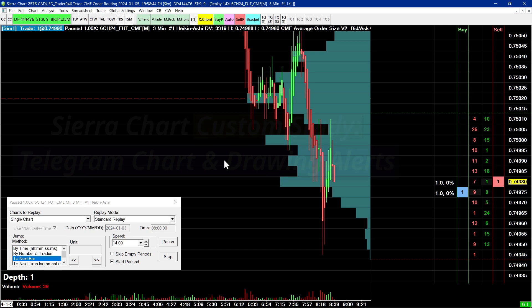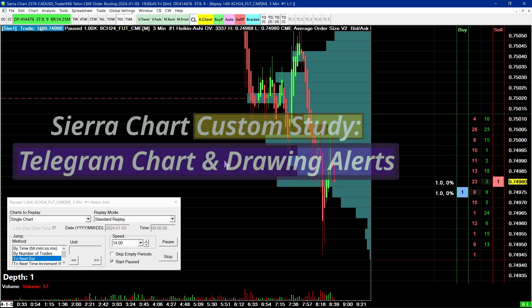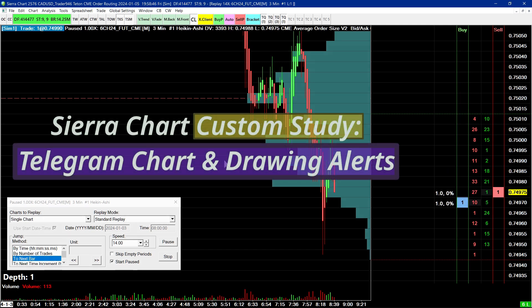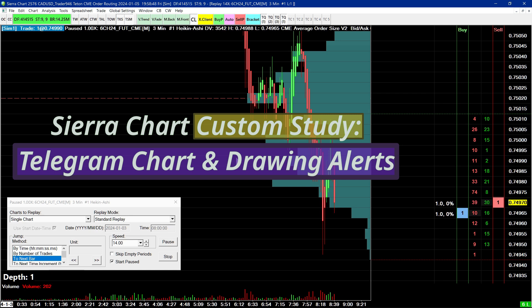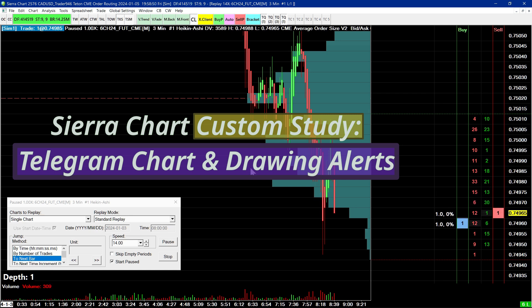Hello, what's going on folks? My name is Chris and in this video I'm going to demonstrate to you a few new features with a custom study in Sierra Chart that I support.